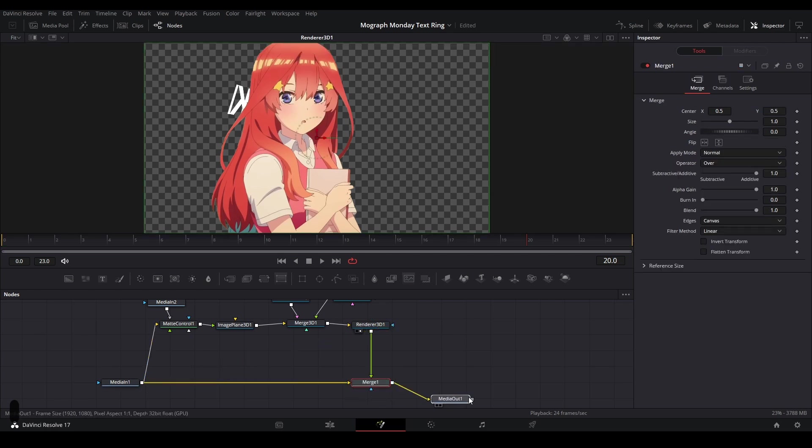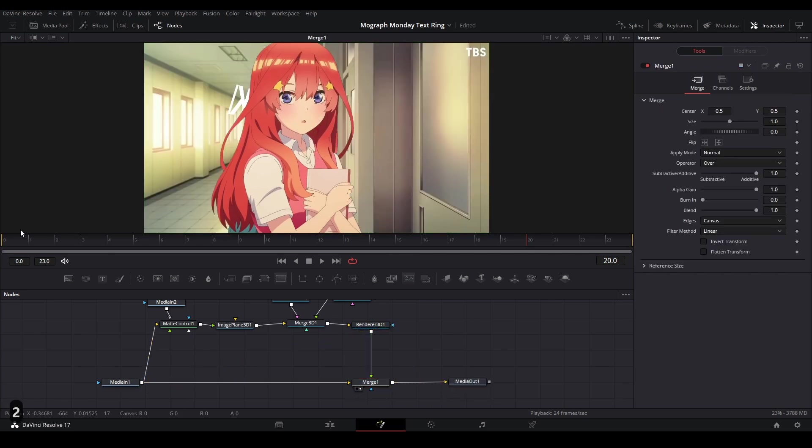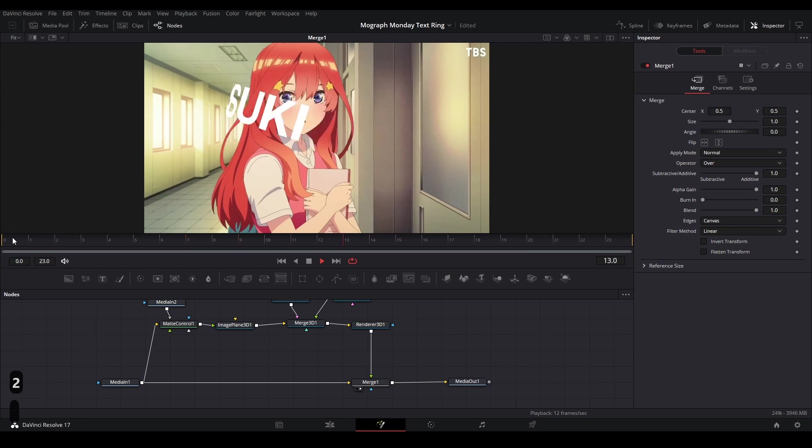And this will cause it to create a merge, and it'll show our 3D scene on top of our original footage, and you can see that the text goes around our subject.